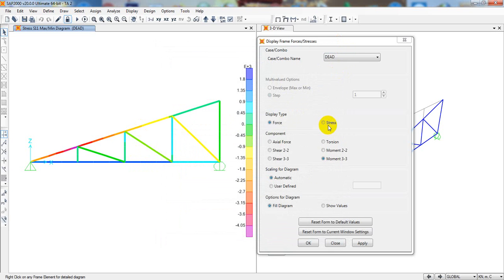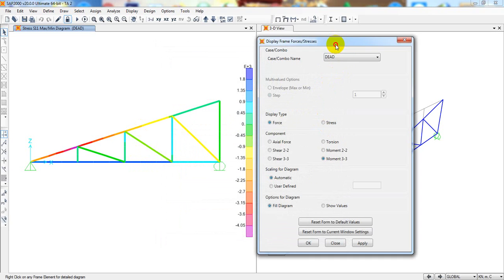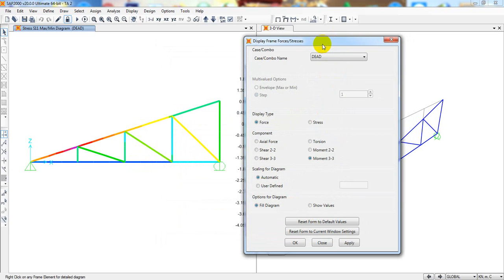That is our video for today. In this way you can analyze your truss and find out the frame member forces. In our next video I will show you another type of truss — how to analyze it and how to draw it. Thank you very much. If you found this helpful, please subscribe to our channel, share the video, and leave a comment. Stay connected till the next video.